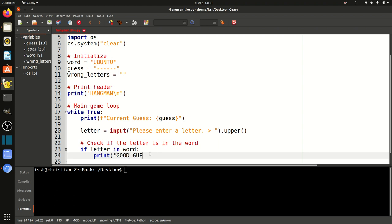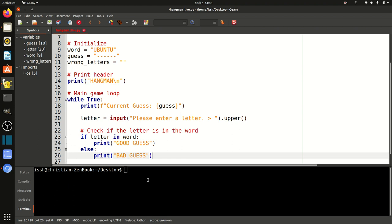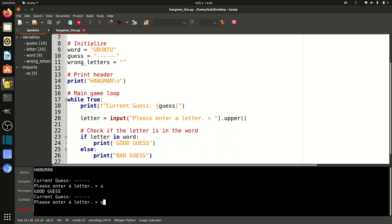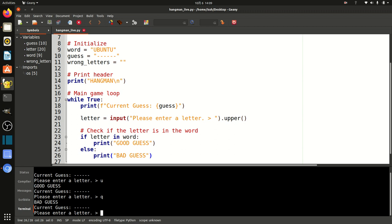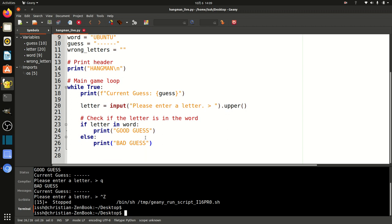So if the letter I just entered is in the word, I'll print 'good guess'. Else, print 'bad guess'. Let's test it. This is something that beginners do that drives me up a wall — they'll watch a tutorial, type the entire program, and then start testing. You need to test your code at every stage. I'll try U — we know it's in there — good guess. I'll try Q — bad guess. This part of the code is working.